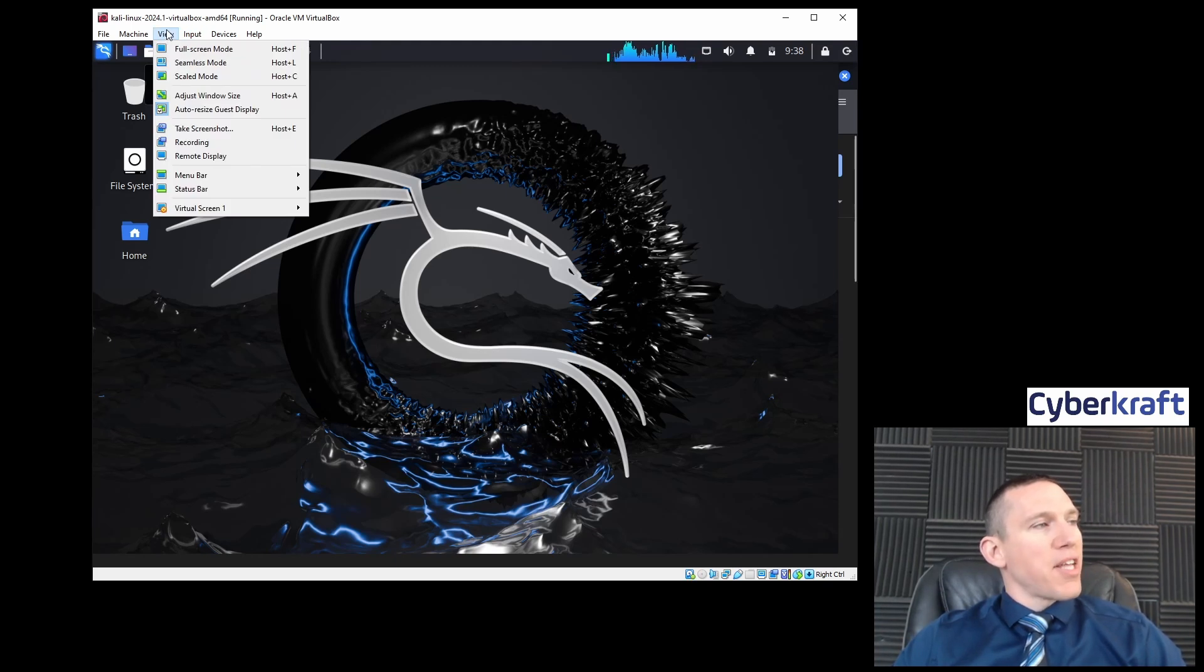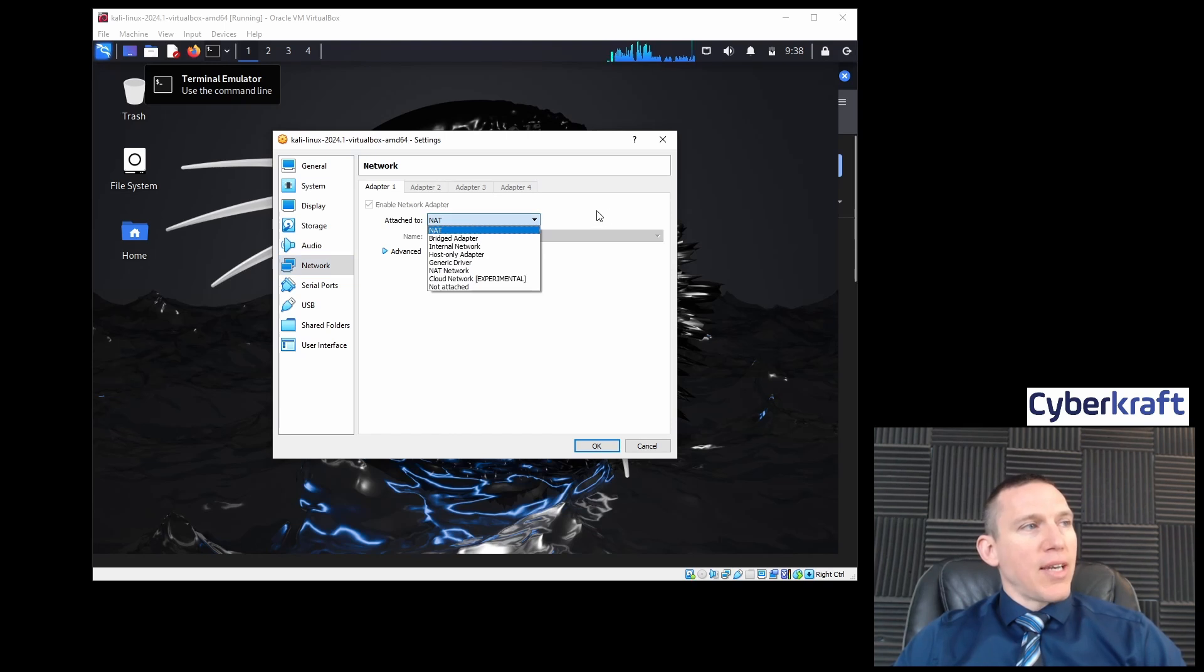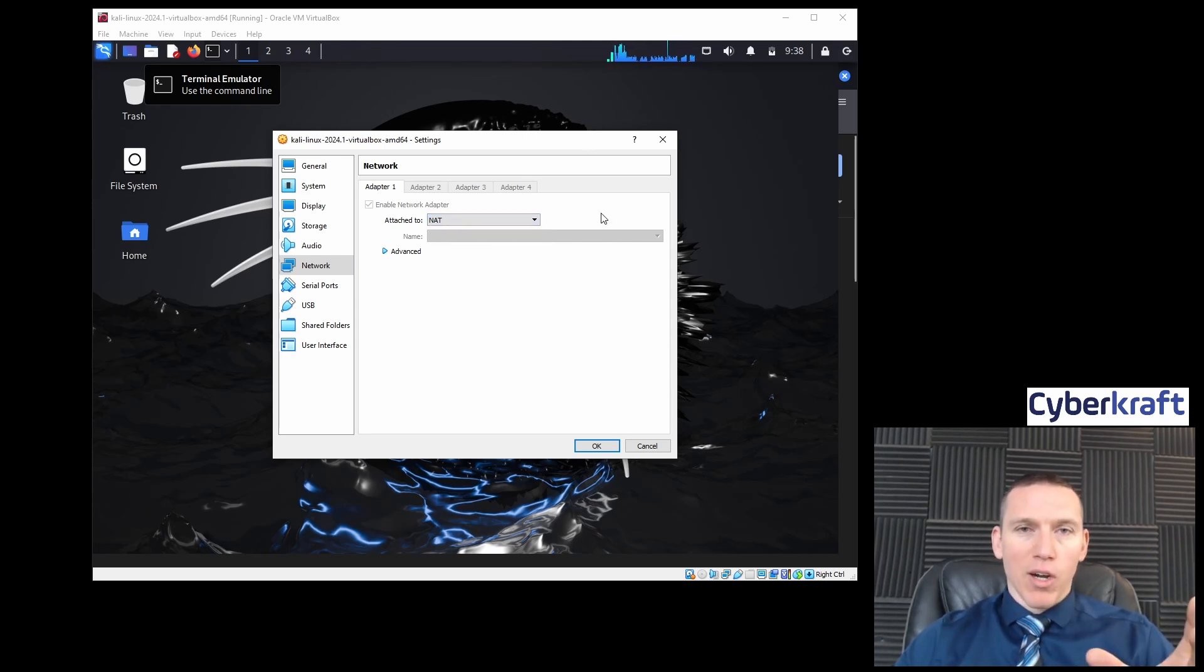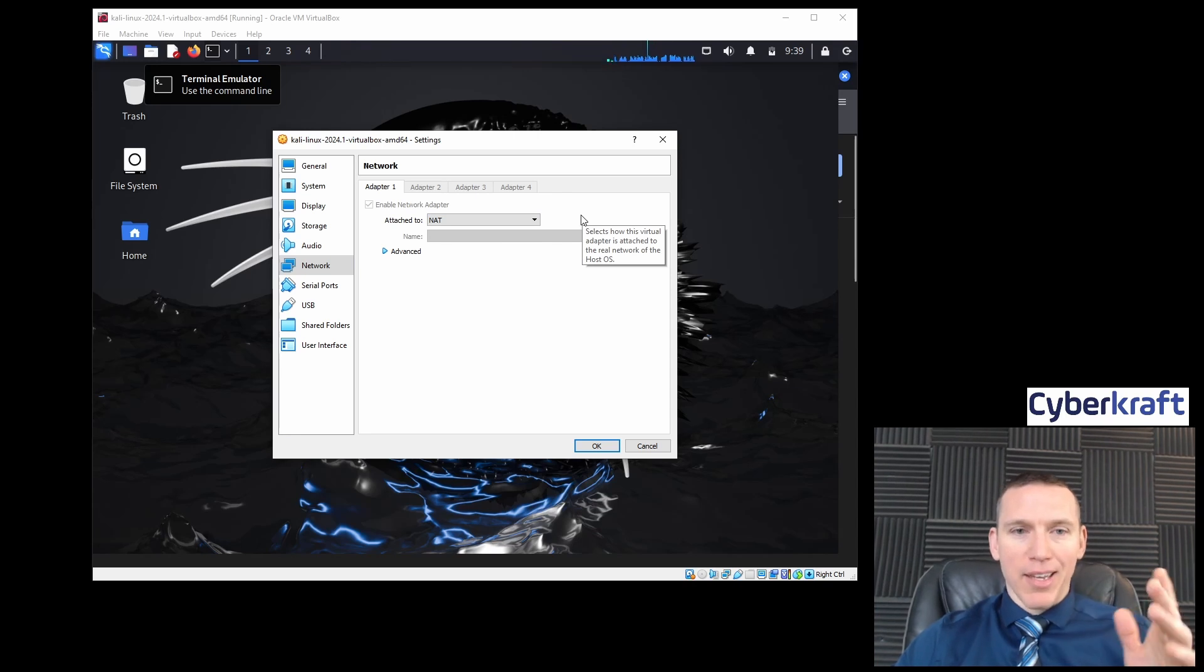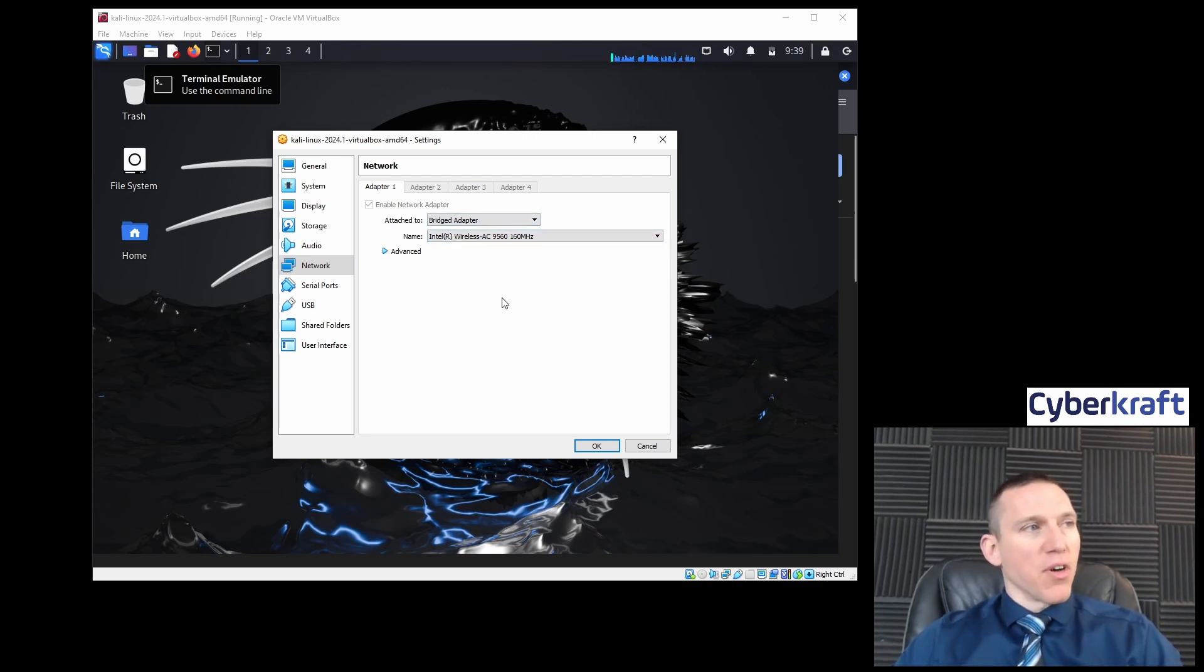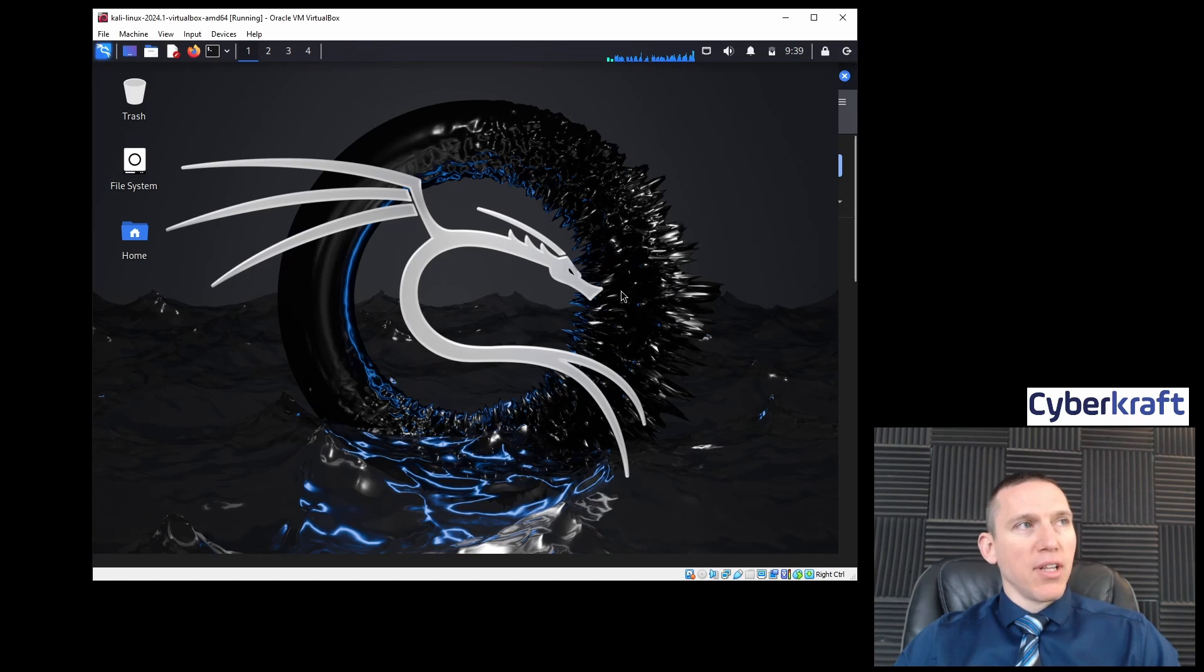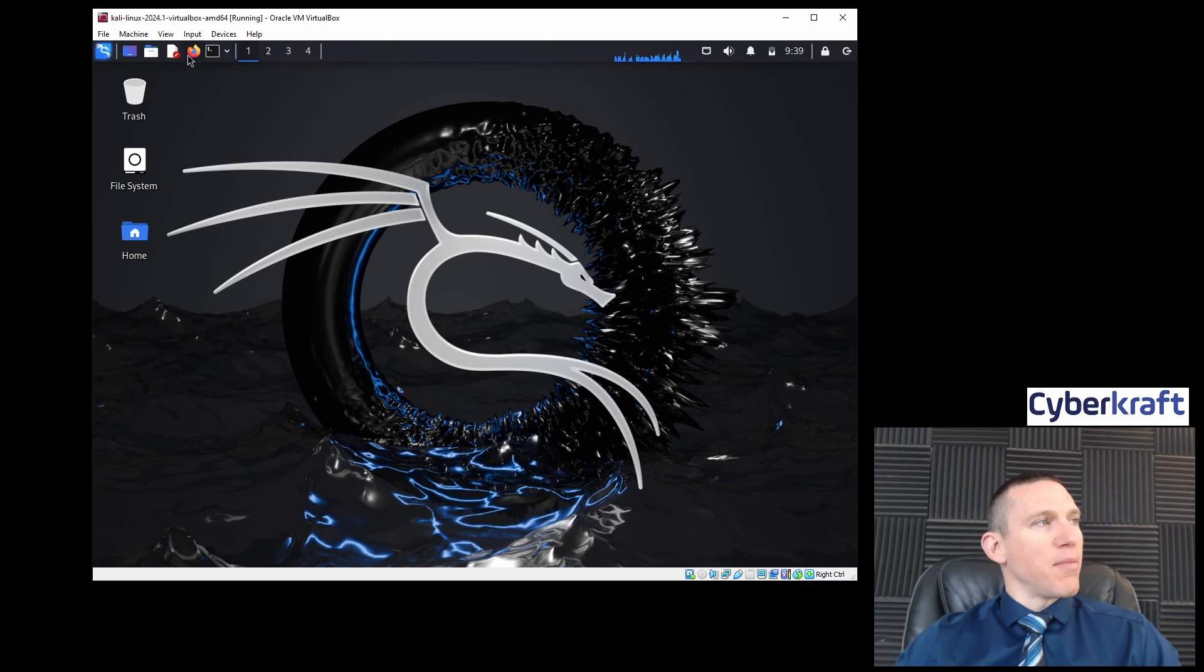If we want to change that, we can go to Machine and Settings, then Network. Attached to NAT is fine, but we can also have this attached as a bridge adapter. Since we want this to connect to our other devices here instead of network address translation, I'm going to do it through a bridge adapter, and I'm going to have it bridge through my network interface card.